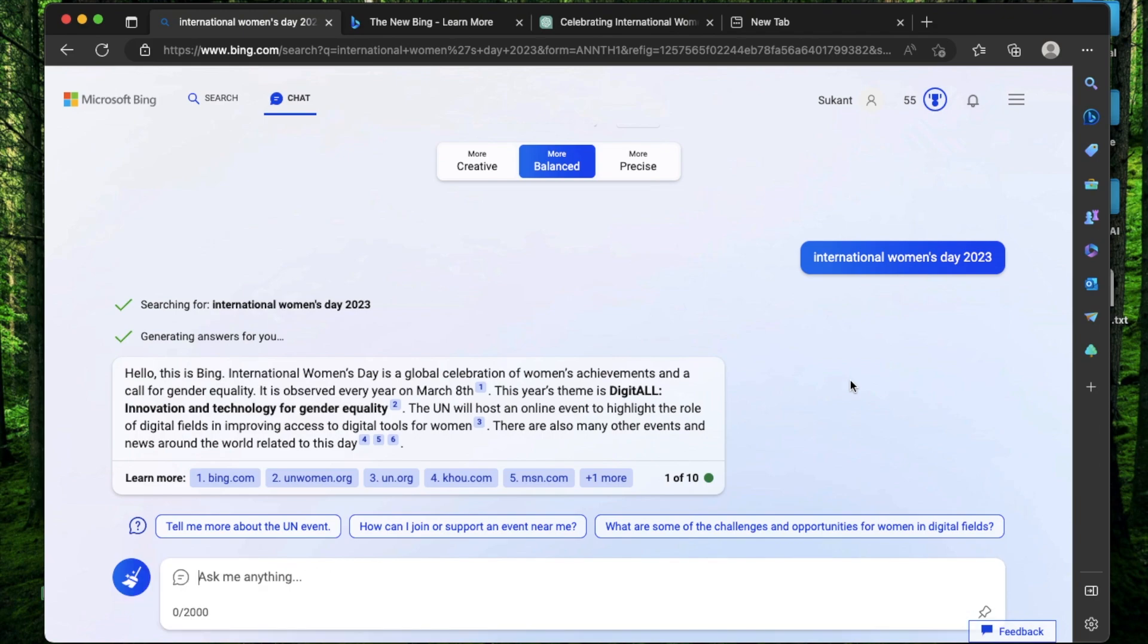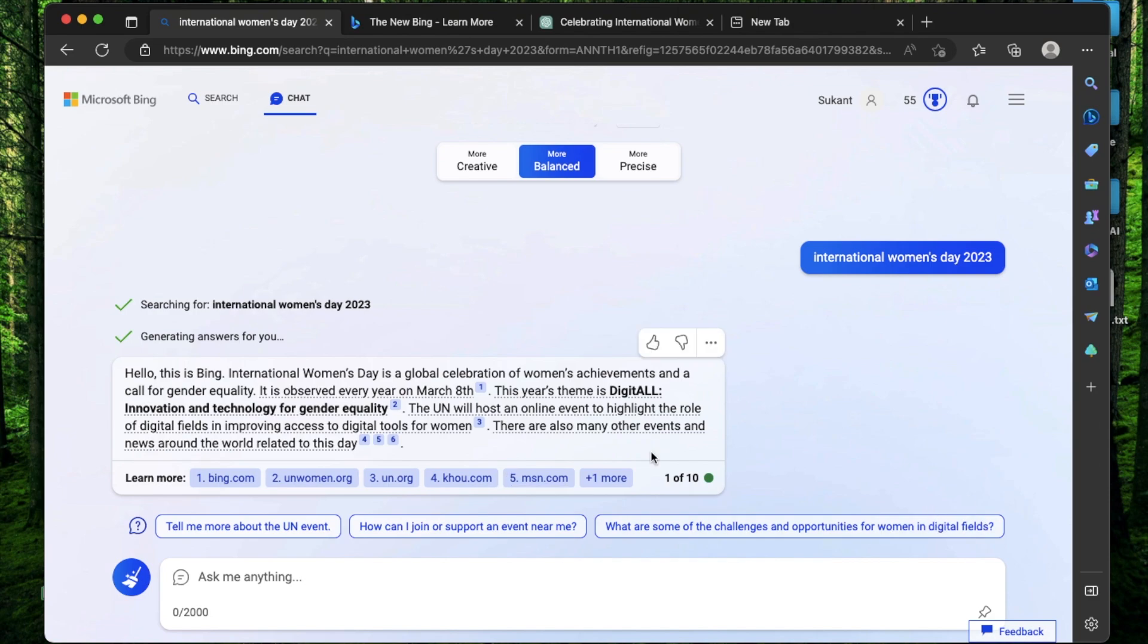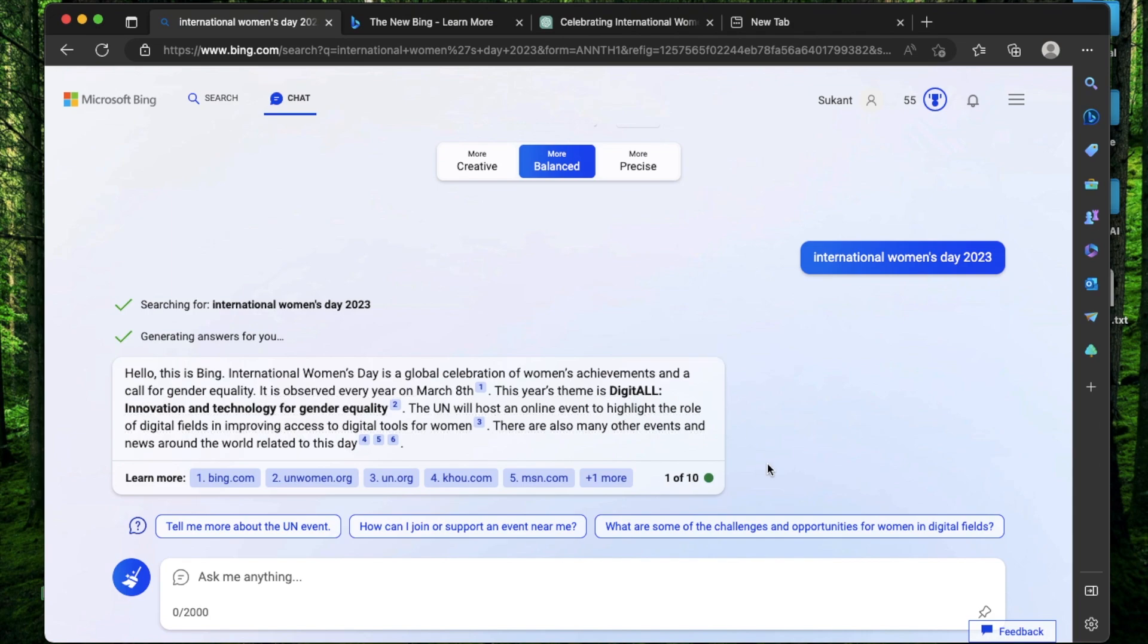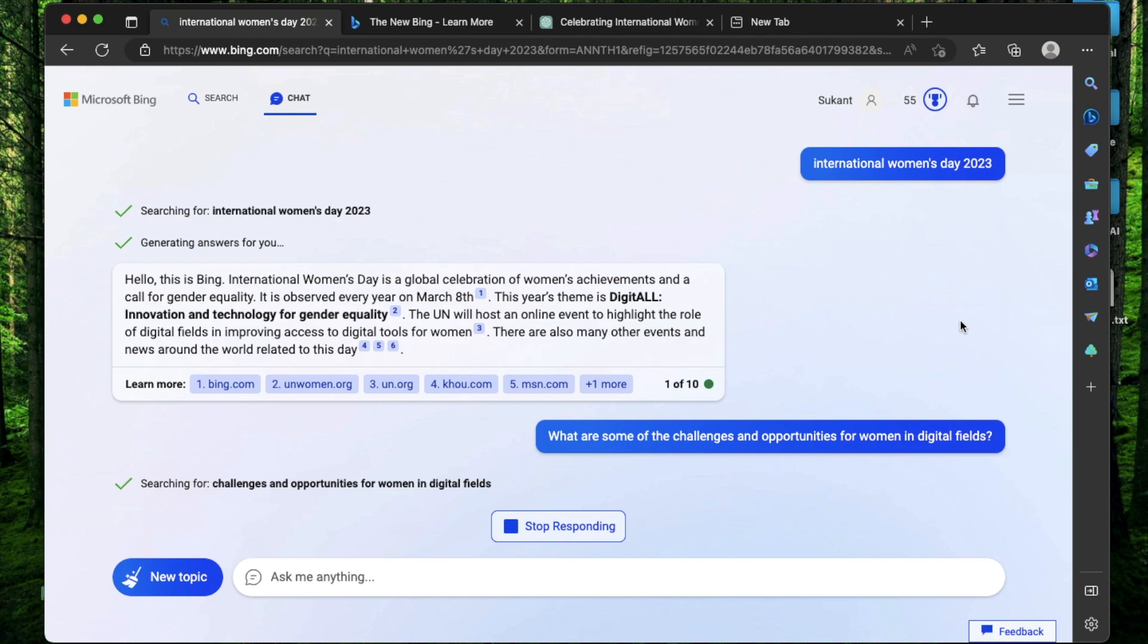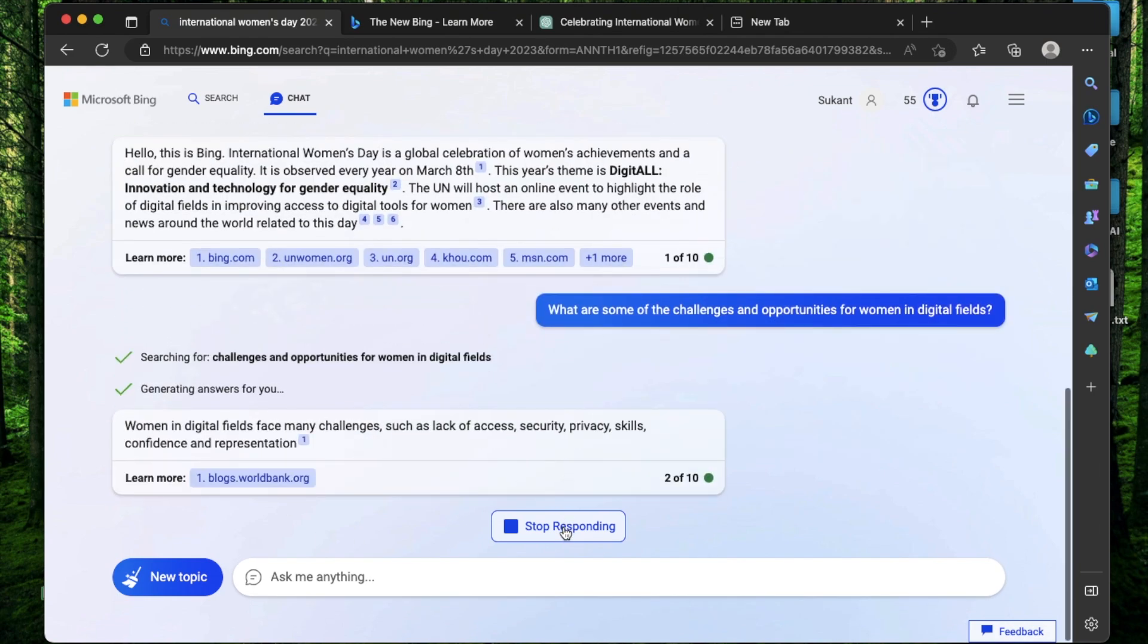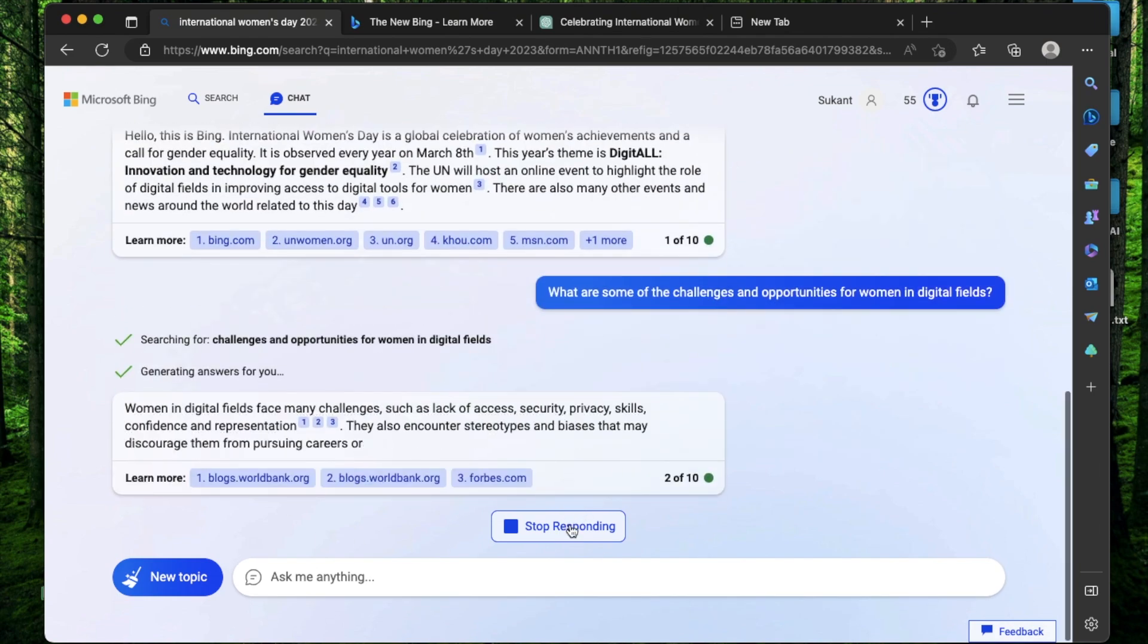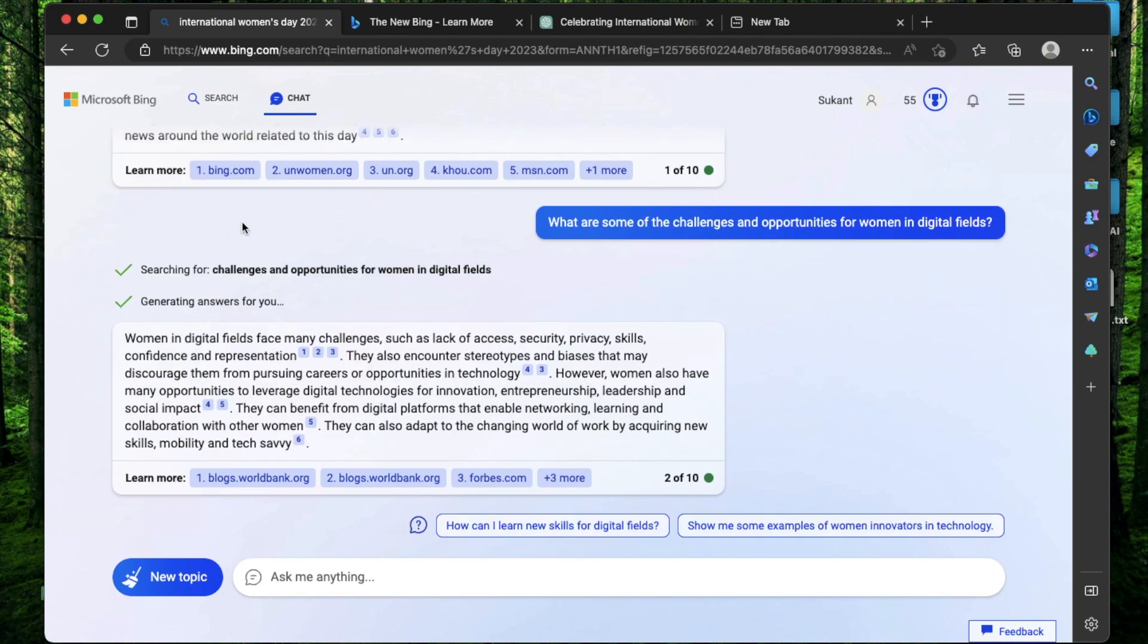Now to continue this conversation, I have a few options. The first thing I have is choose one of the options that Bing has suggested to me. Tell me more about given event. How can I join or support an event near me? What are some of the challenges for women in digital fields? If I click any of these, that's going to count towards your 10 prompt limit. So if I click, what are the challenges and opportunities for women in digital fields? It's currently thinking it through. And that is why it says stop responding. If you click this at any point, the conversation will just stop.